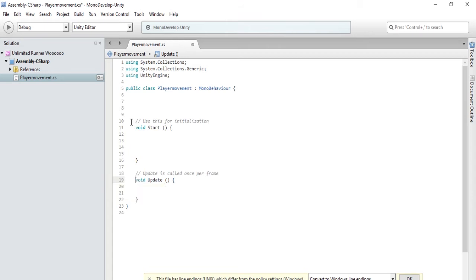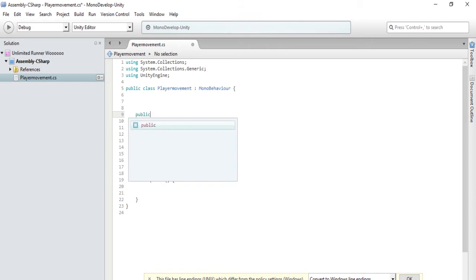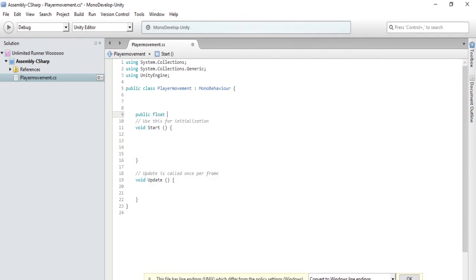First we have to make a public variable. We are going to make this variable to control the speed that our block goes. Type public float speed, and this will determine how fast our block goes.